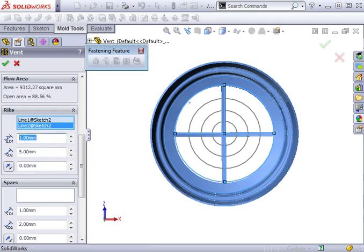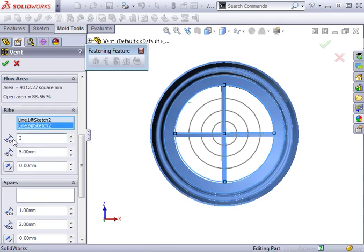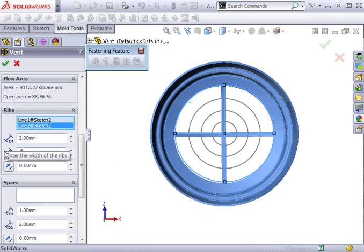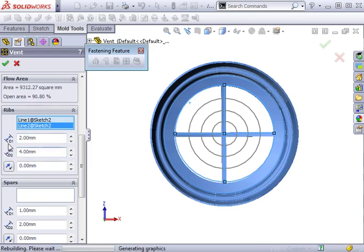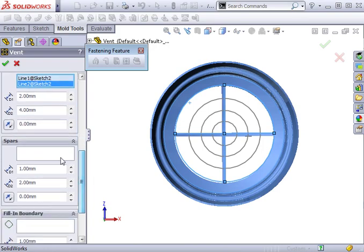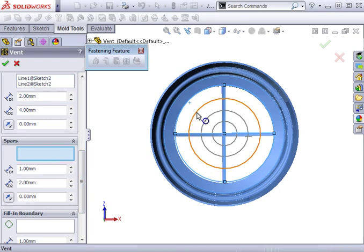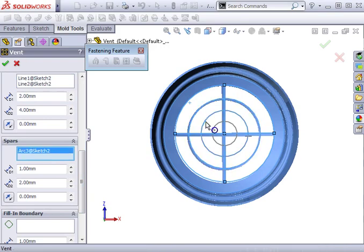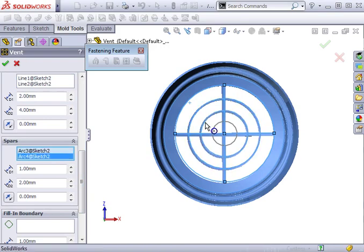I'll set the depth to two millimeters and the width to four millimeters. No offsets necessary, so I'll leave that at zero. For spars, I'll select the two middle circles with depth of one millimeter and width of four millimeters.